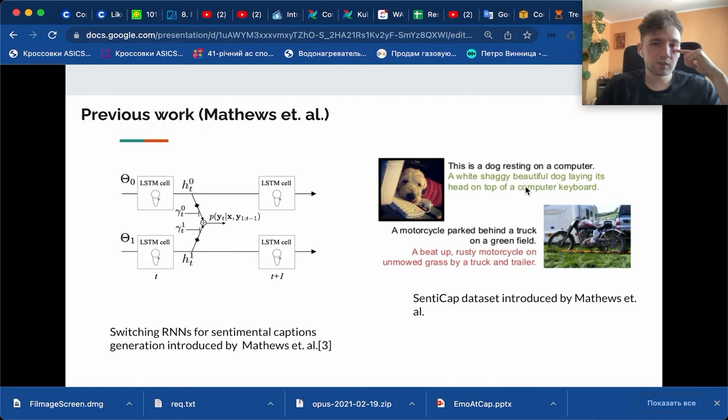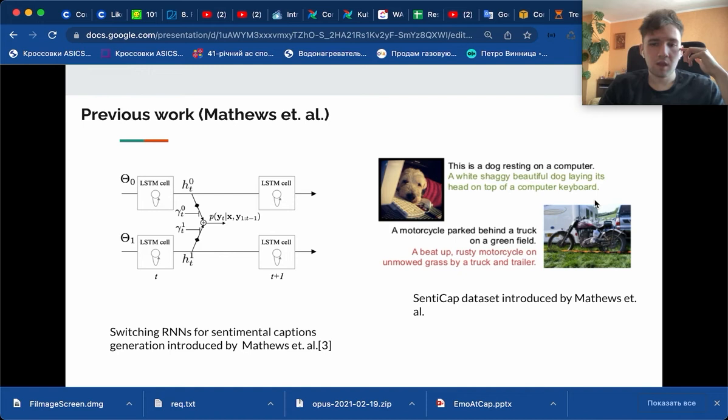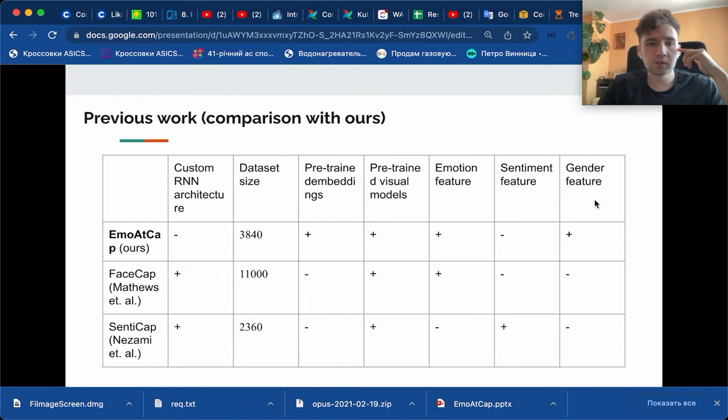This particular work focuses on solving the problem with respect to sentiment-based captions. Here you see an example: we can say this is a dog resting on a computer, but we can also say a white shaggy beautiful dog laying its head on top of a computer keyboard, which uses sentiment flavor towards a positive sentiment.